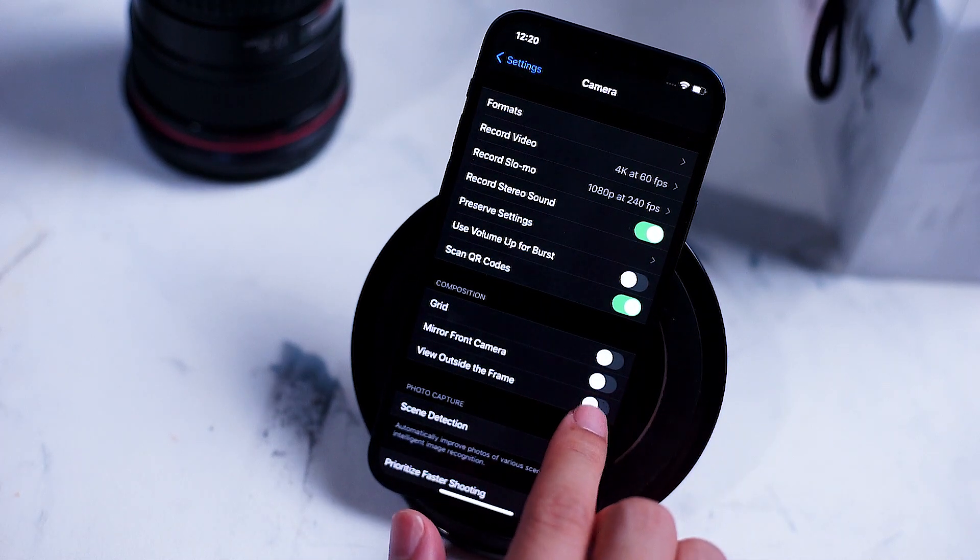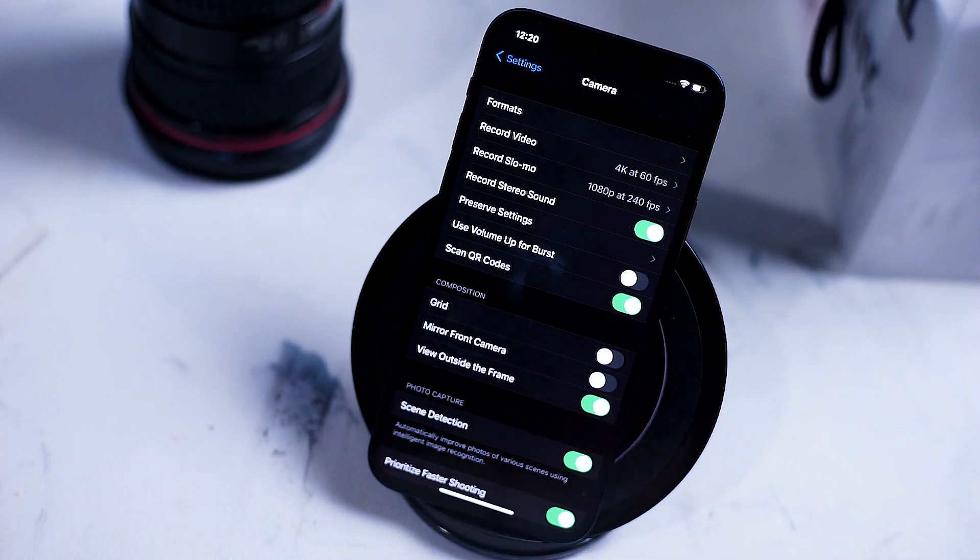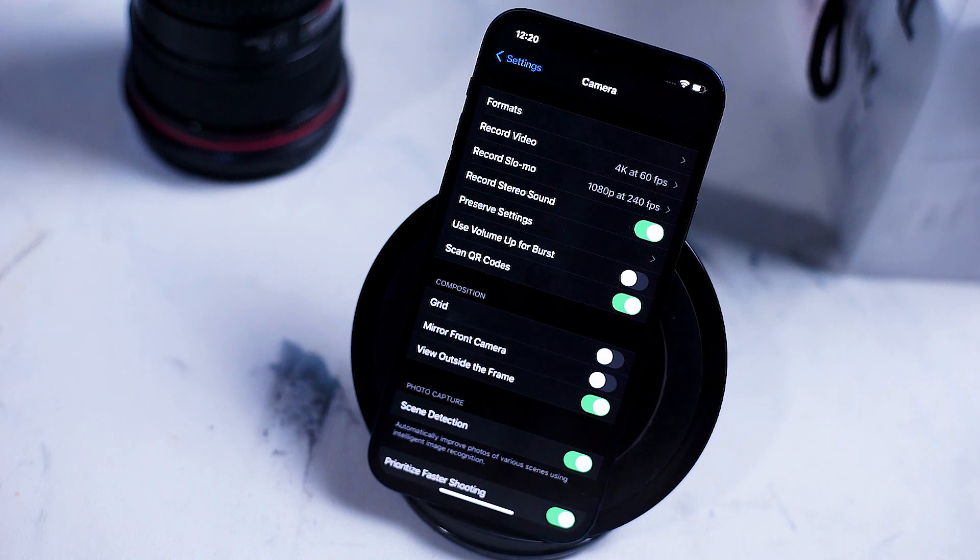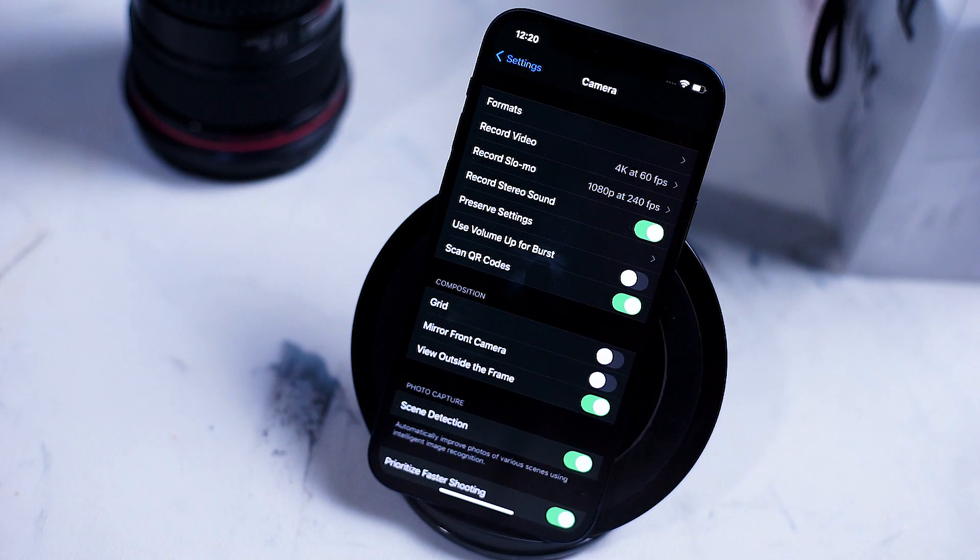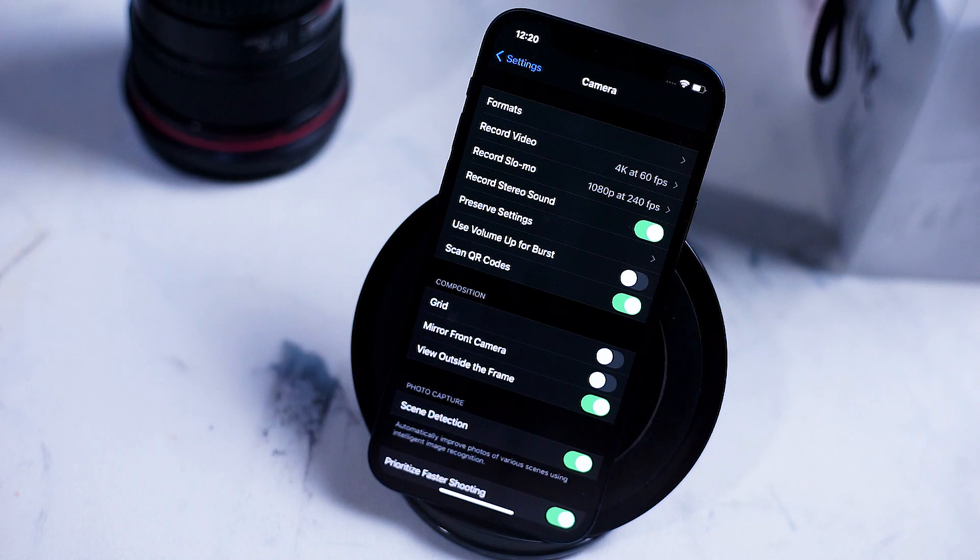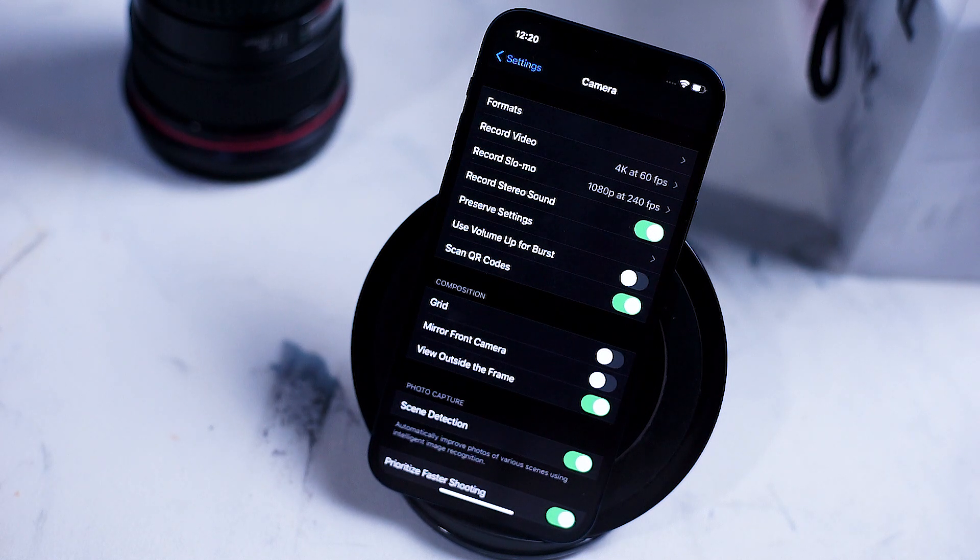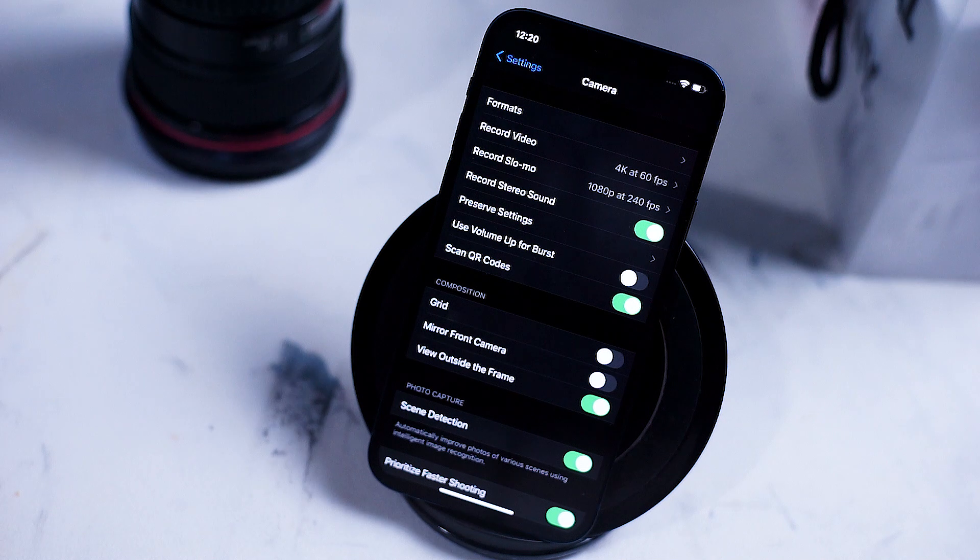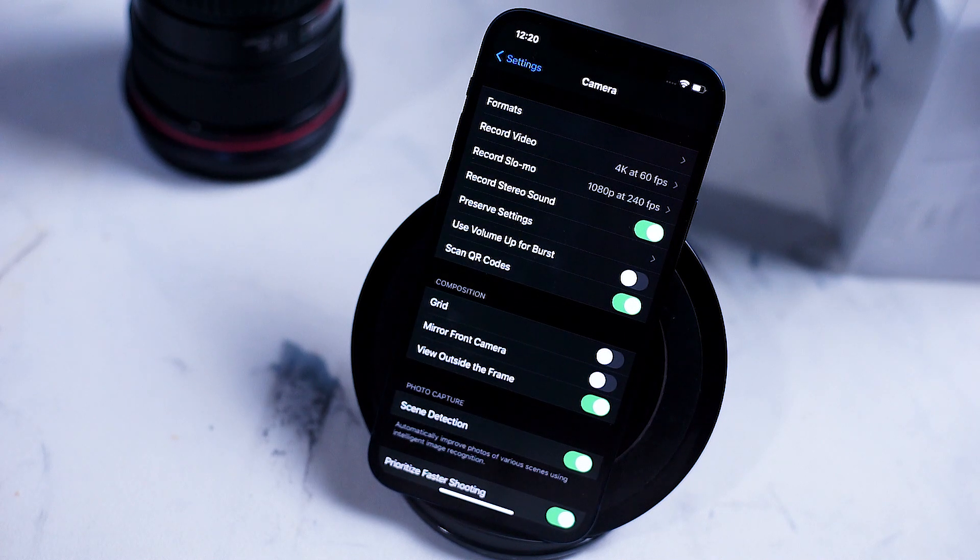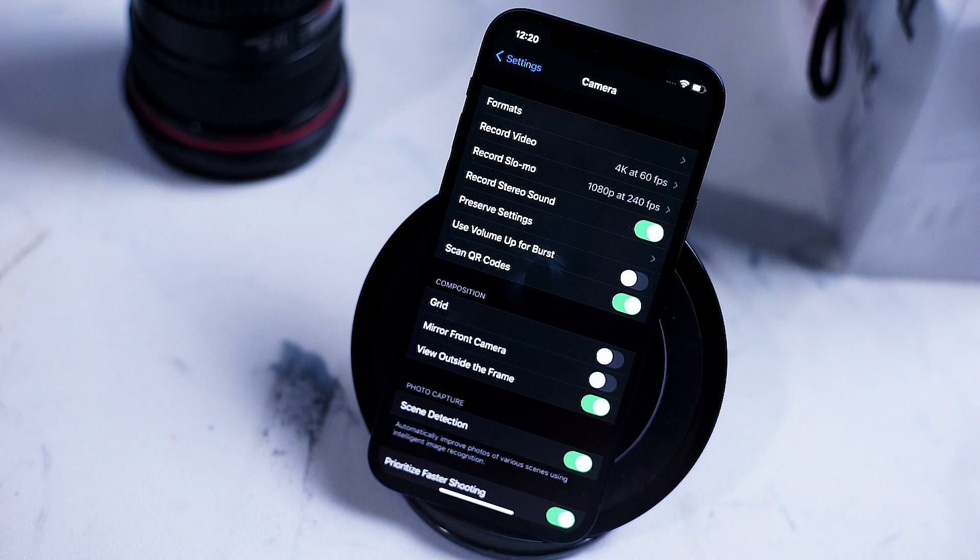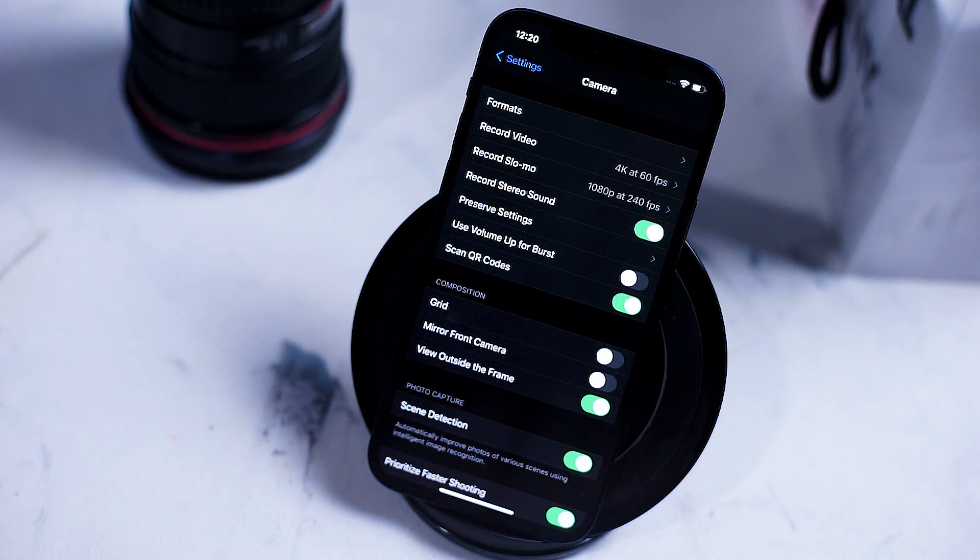View outside frame is a particularly useful feature as it uses the wide-angle lenses on the iPhone to capture an image just slightly outside of the frame that you're shooting. This is particularly useful for cropping and resizing as most often when you want to resize or rotate your images you won't have enough captured outside the frame in order to do so.